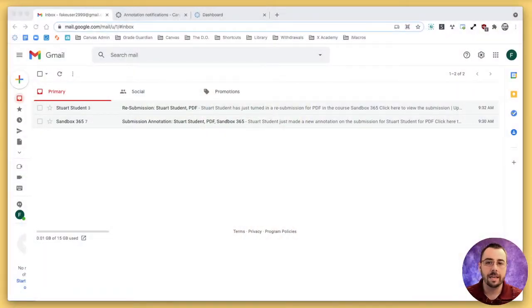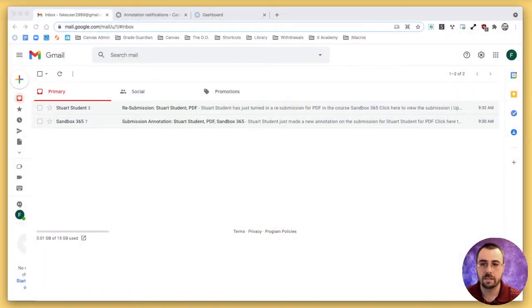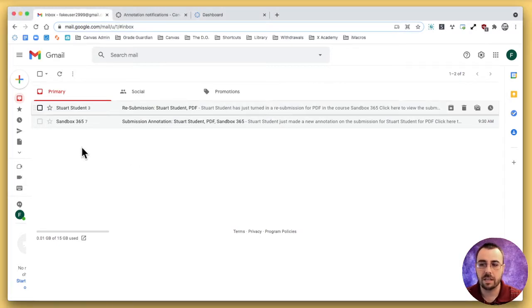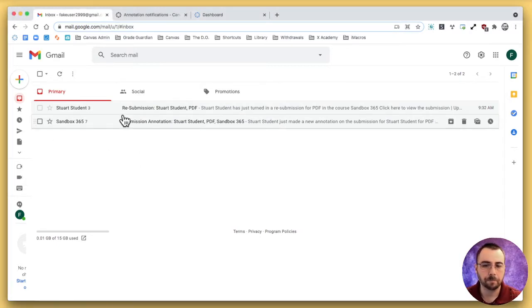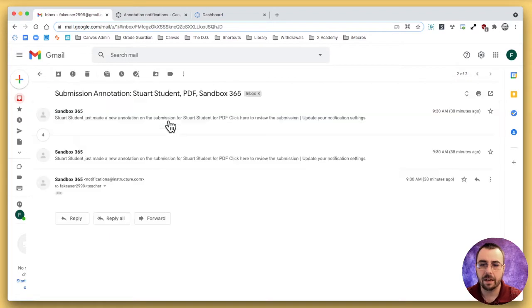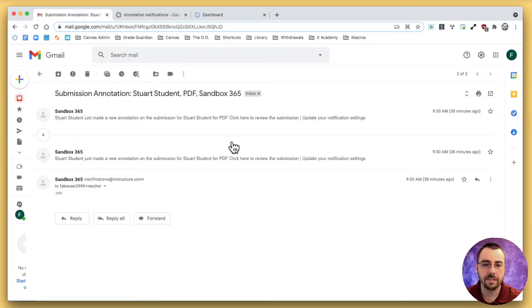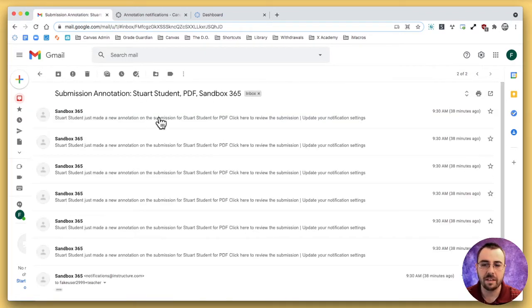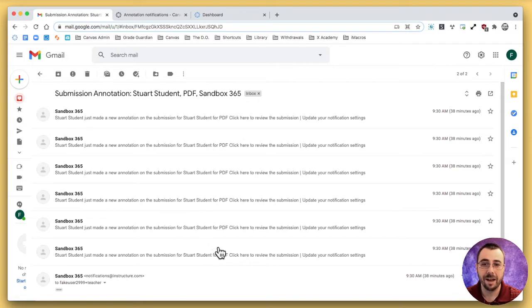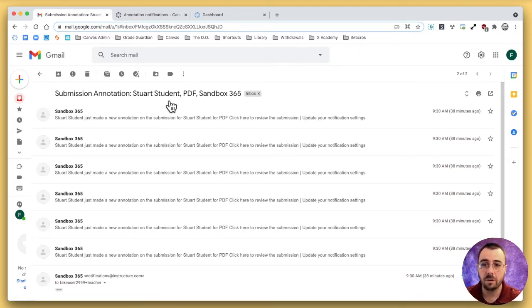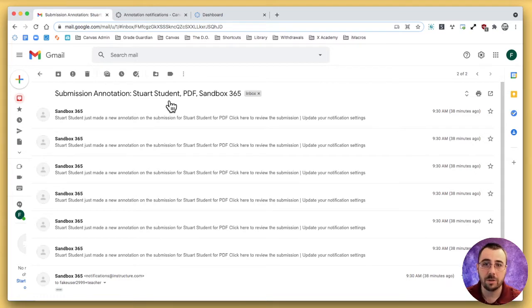I want to walk you through what's happening and then what you can do to potentially fix it until Canvas comes out with their own fix. You can see this is just a trial assignment that I did and it had seven annotations on it and I received seven notifications right away from the student. If you multiply that times however many students you have, that could literally be hundreds of notifications.